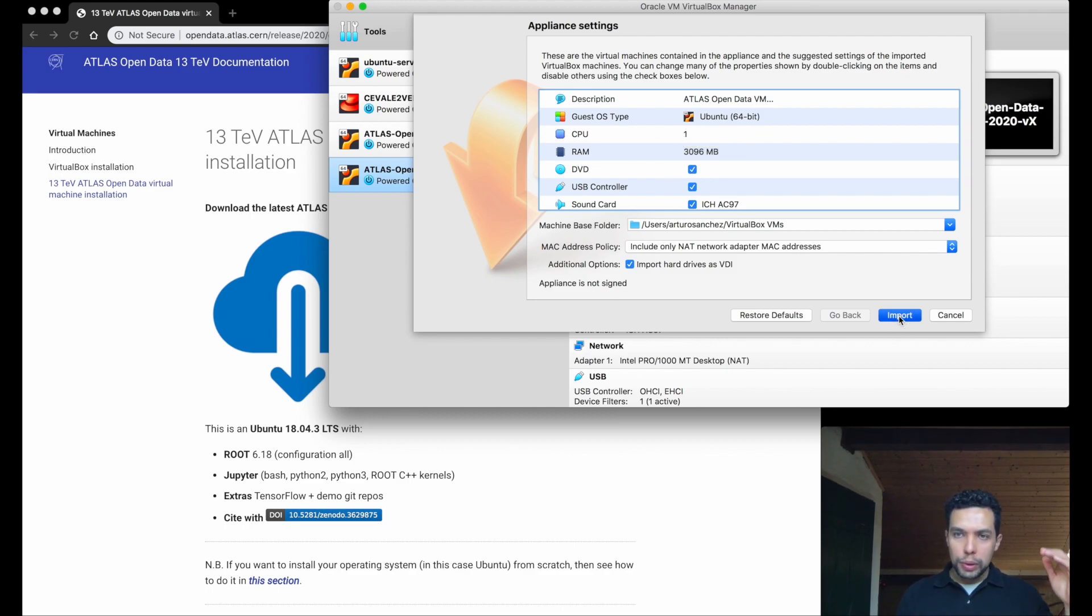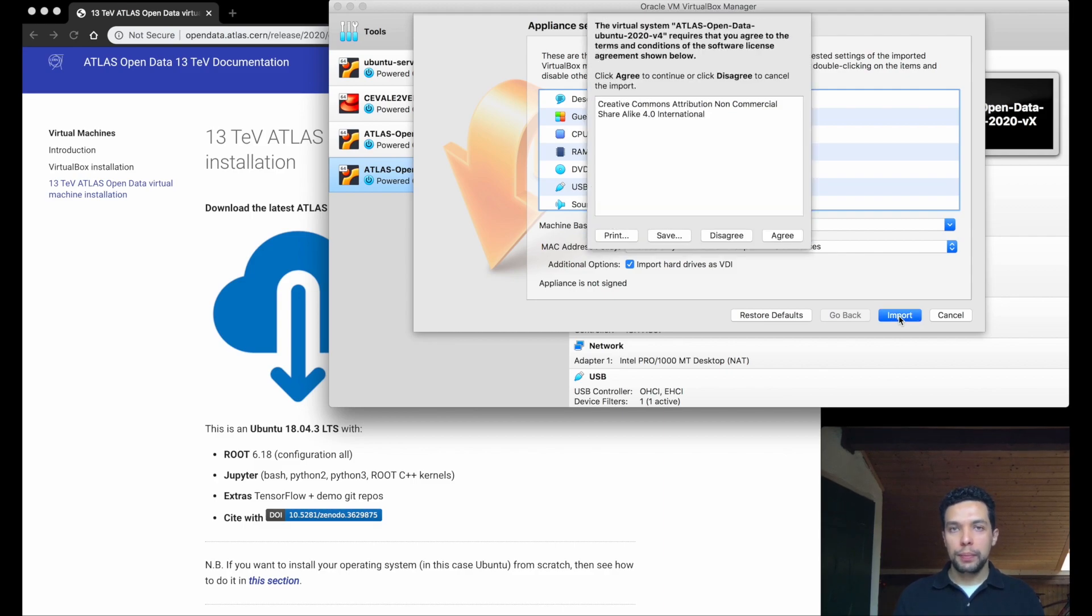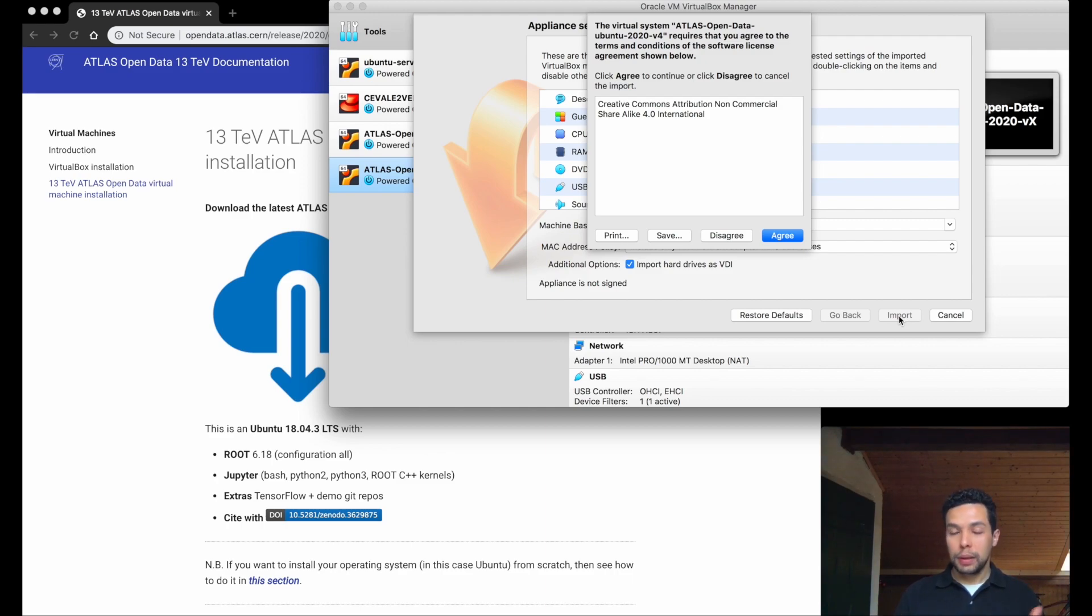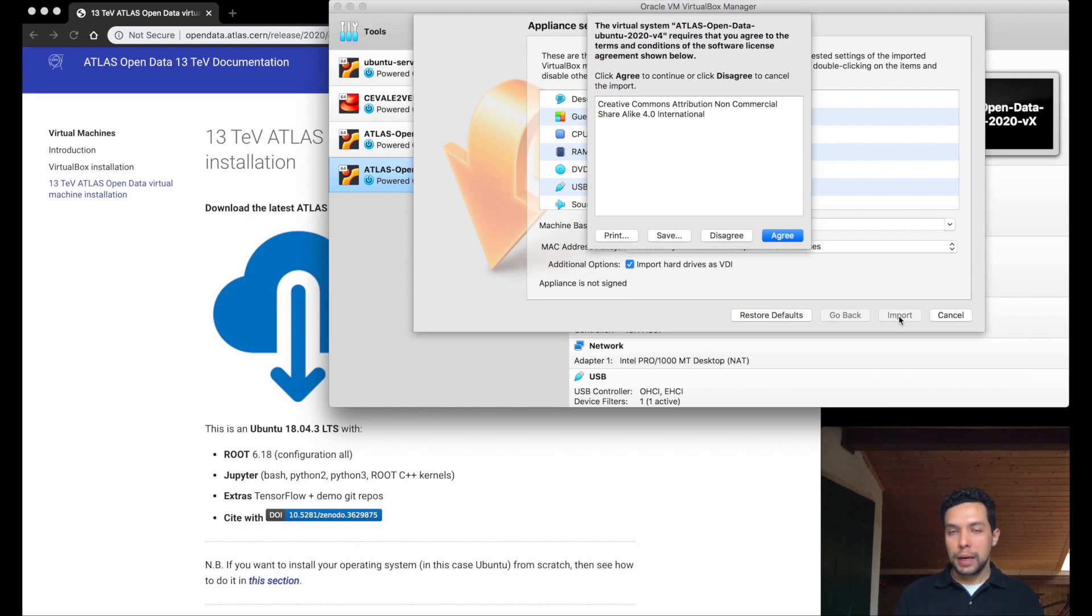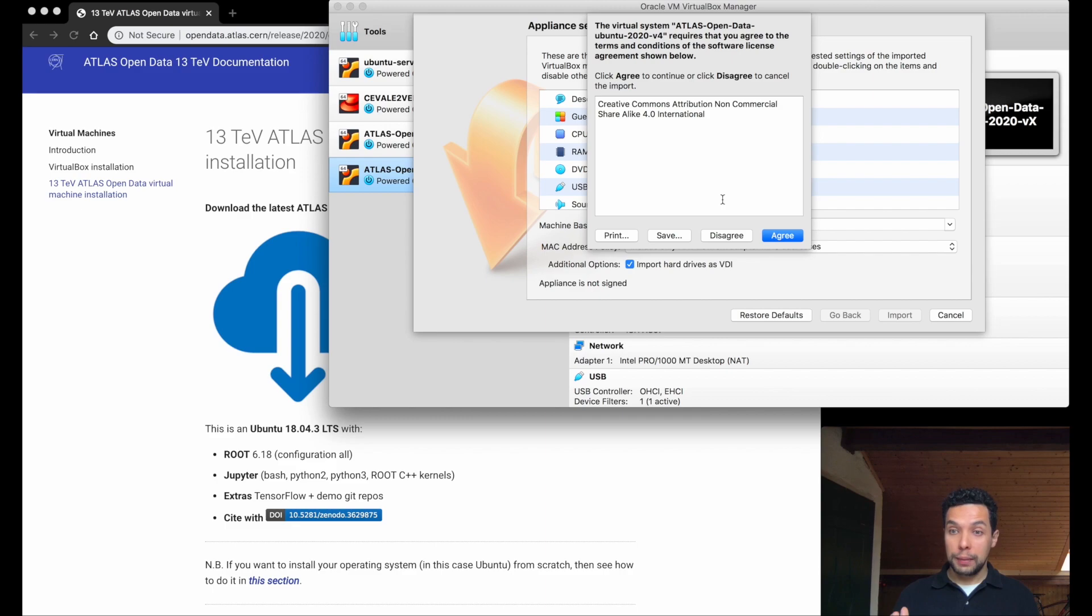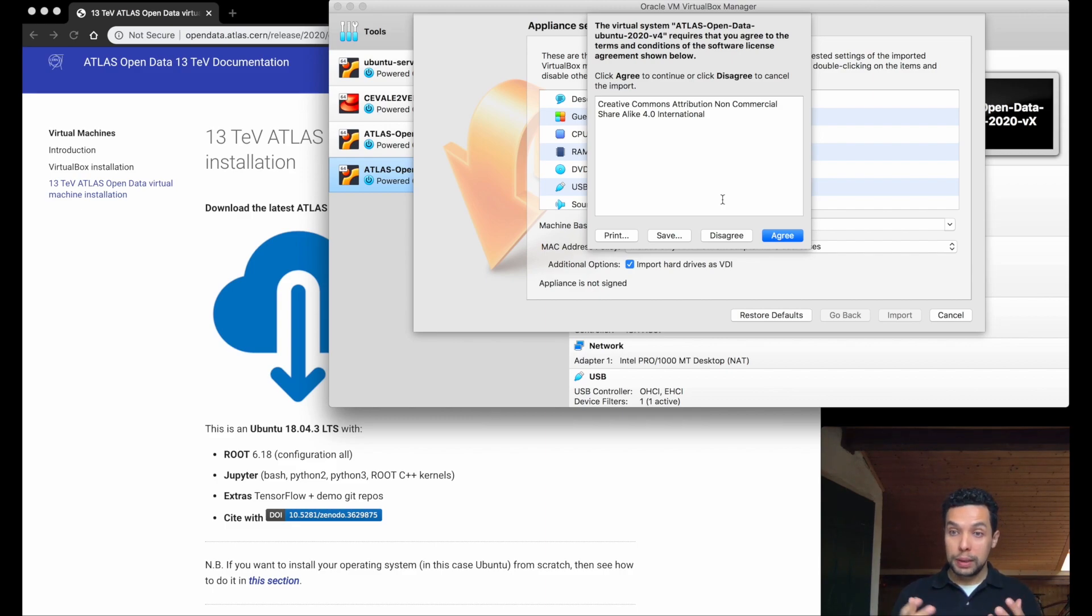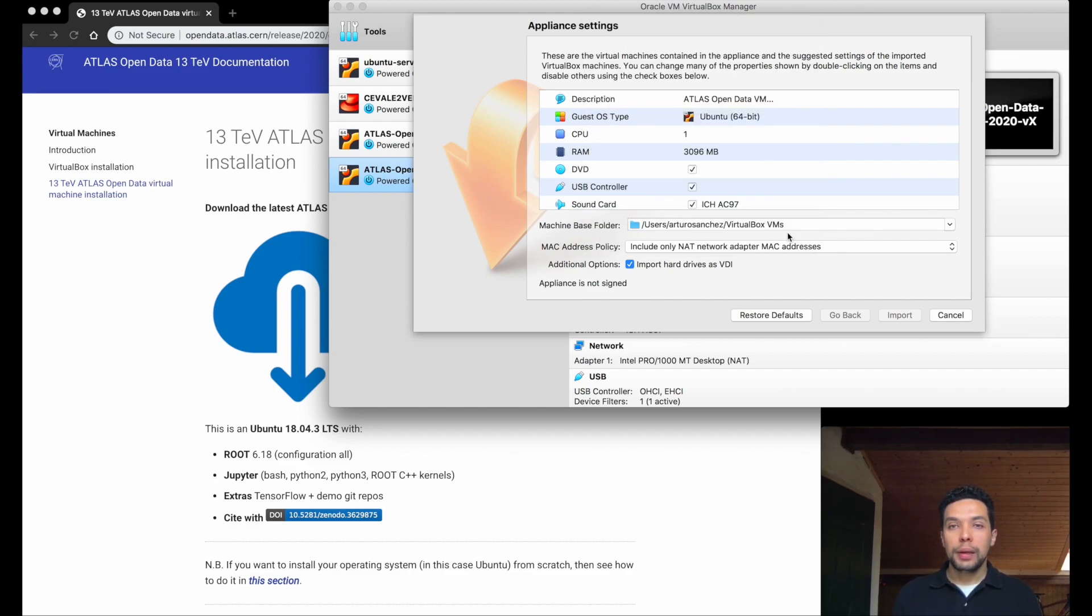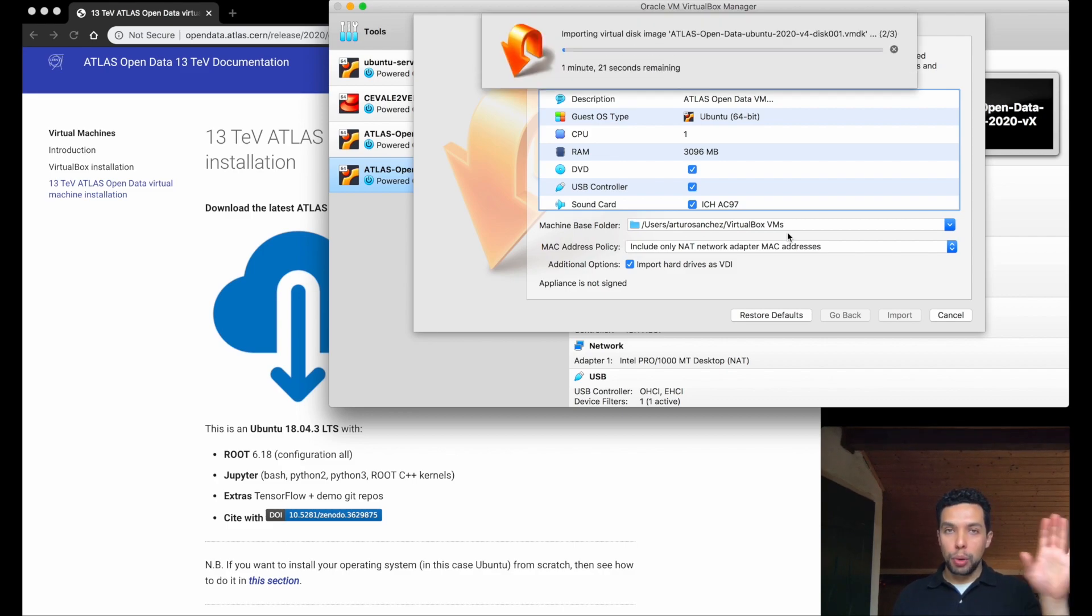Another window will appear to accept the license. This software, this tool, have been released with a creative common attribution, no commercial share alike. So, essentially the idea is that the people can use it for no commercial purpose and build on top of that, even improve it and make a suggestion how to make it better. So, you just simply agree and the import will start.